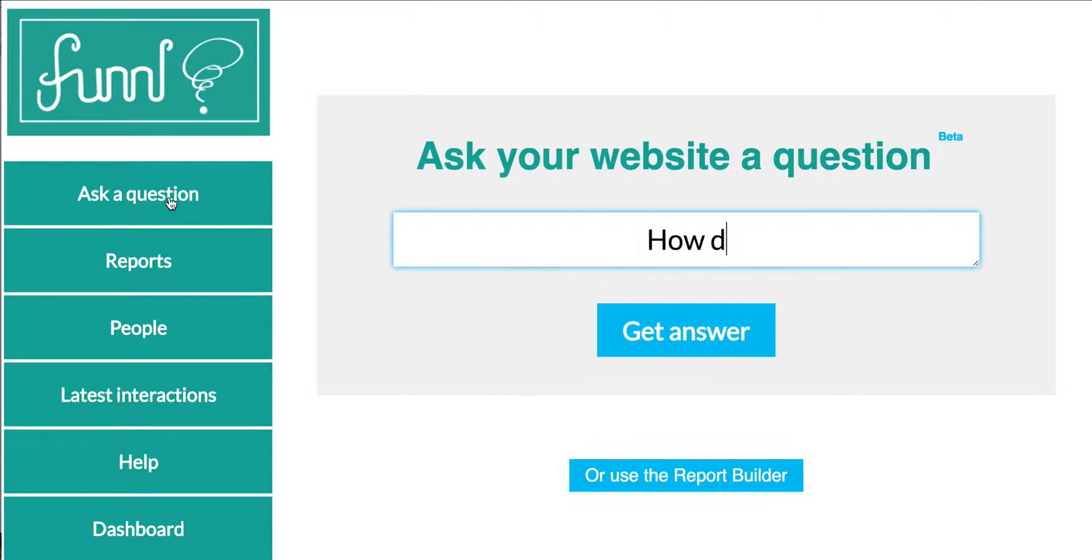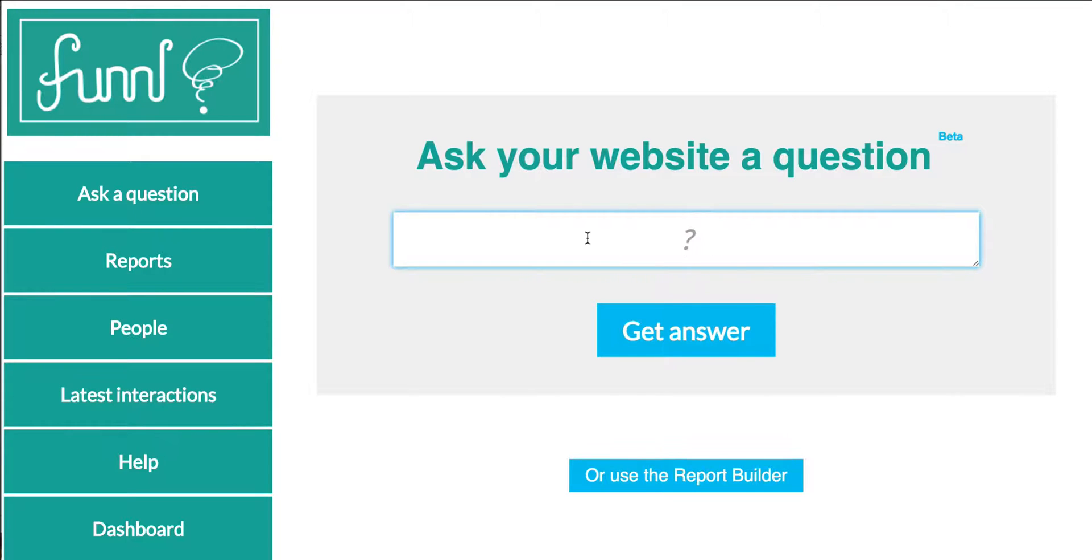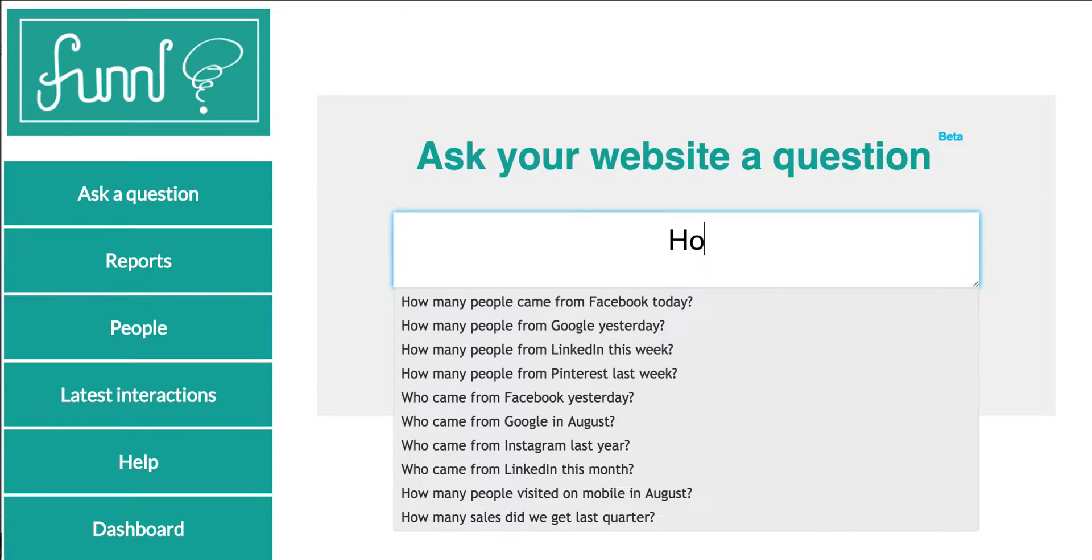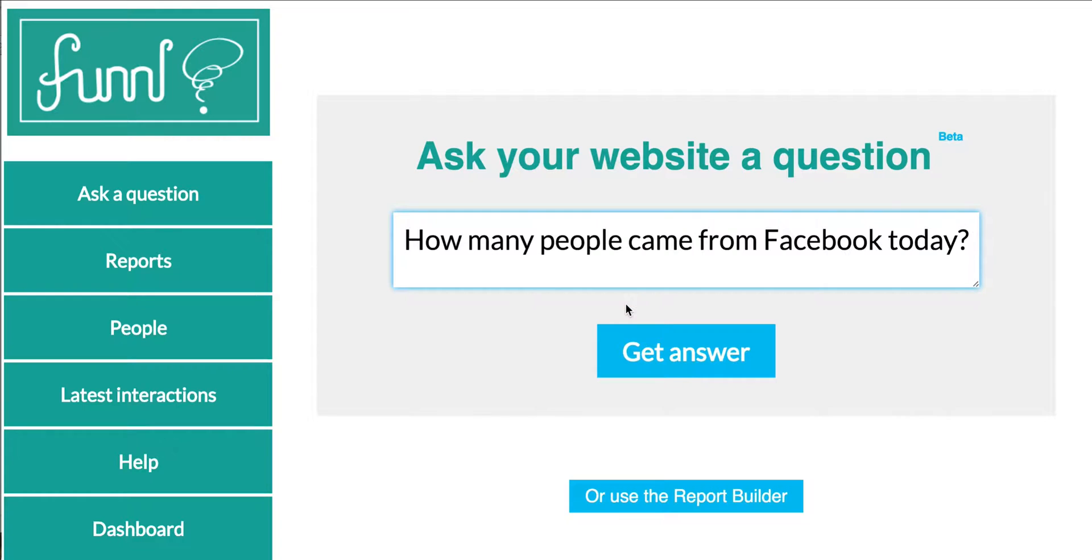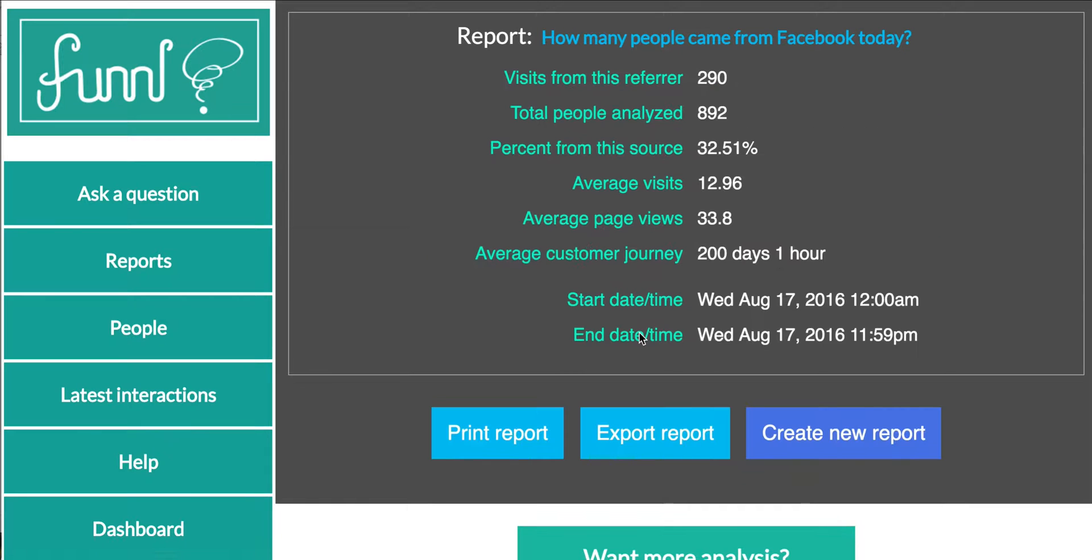Ask your website a question in plain language. Find out the ROI of Facebook ads. Get actionable data for more sales or leads. Increase conversions. The more you use Funnel, the smarter it gets.